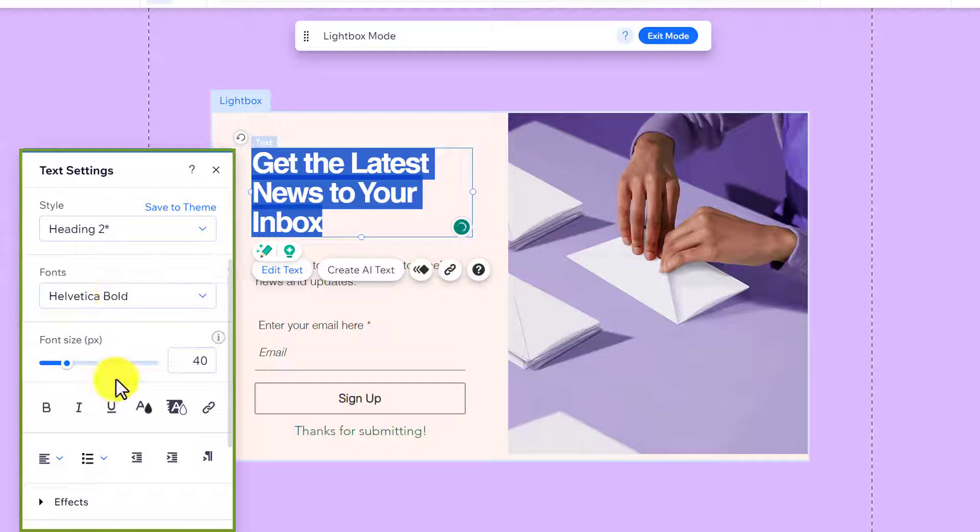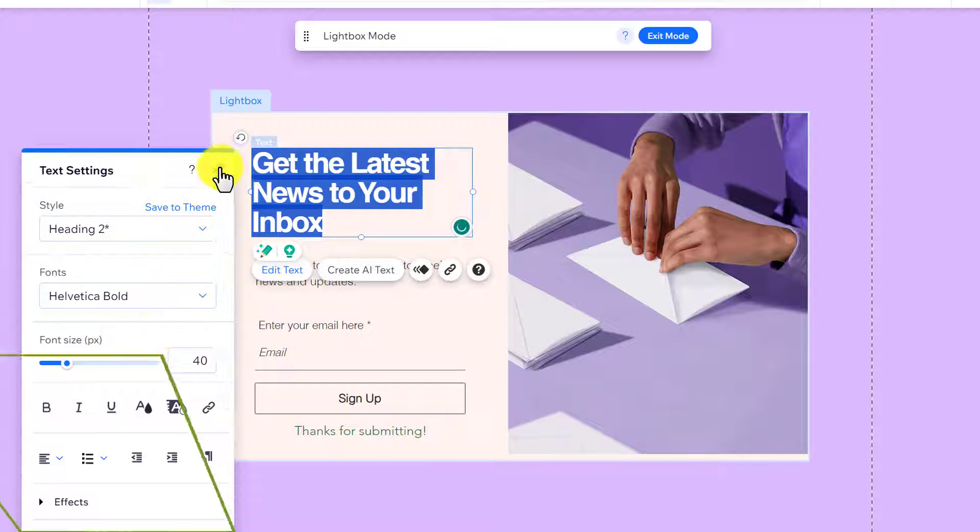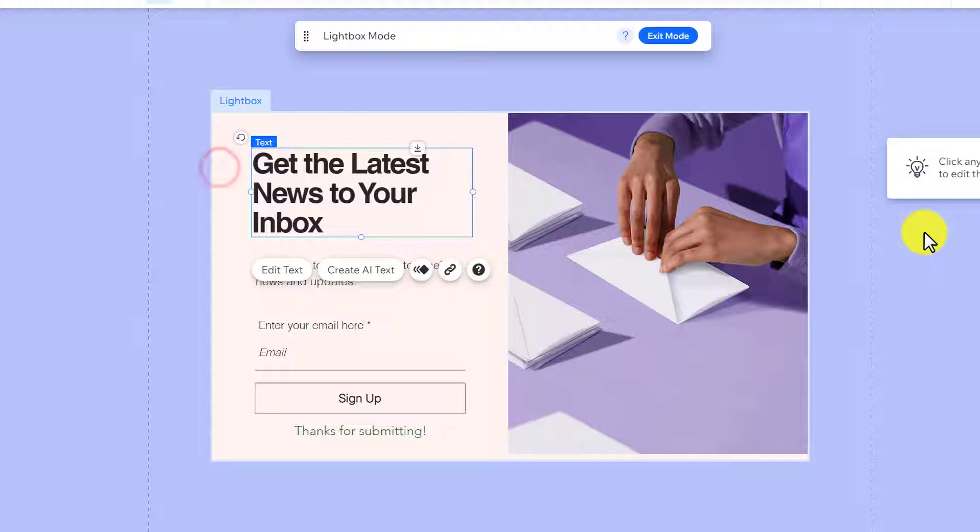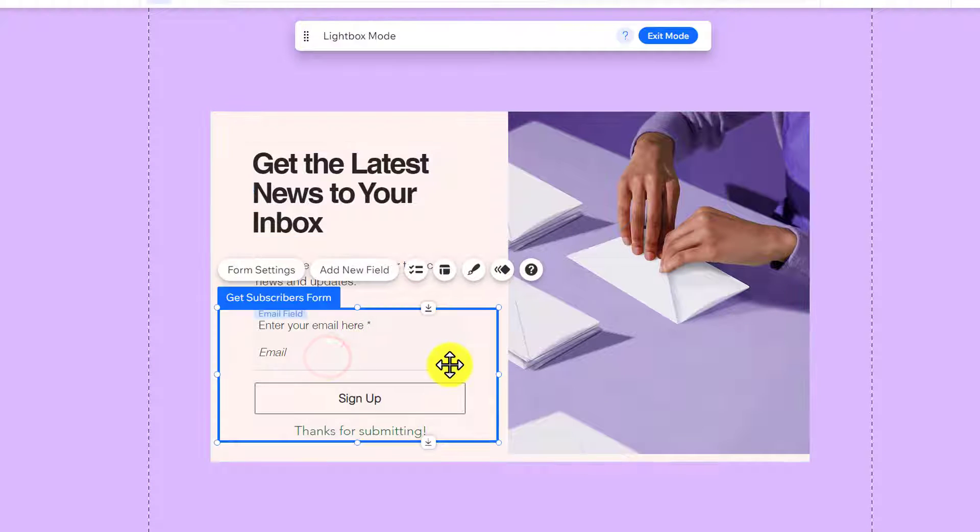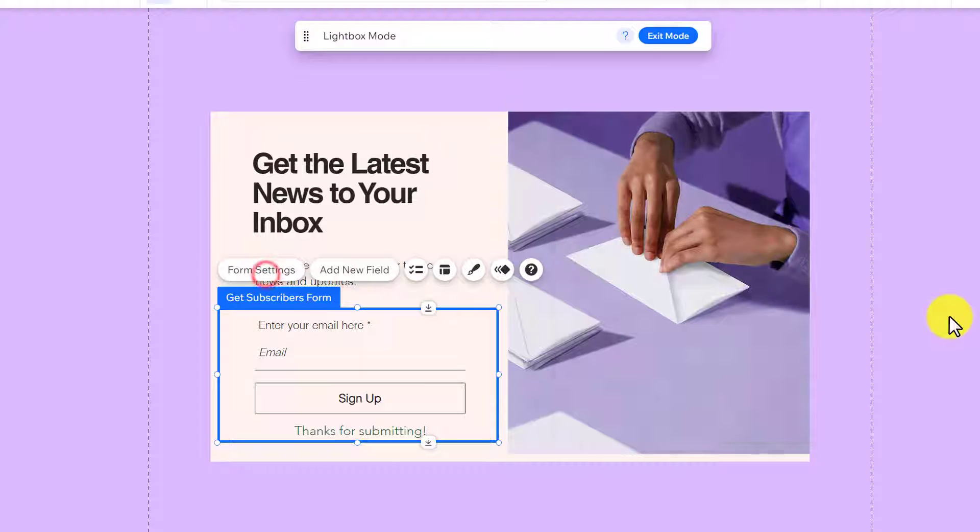After that, you can also change the styling for your text as well. Now, if you want to do settings for the subscriber form, just select it and then from the top, select form settings.